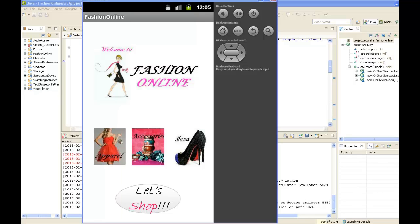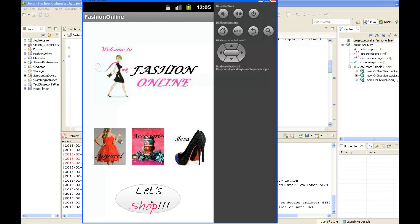The first screen includes the company's logo and the different product categories available, which includes apparel, accessories, and shoes. Hitting the Let's Shop button takes us to the second screen.